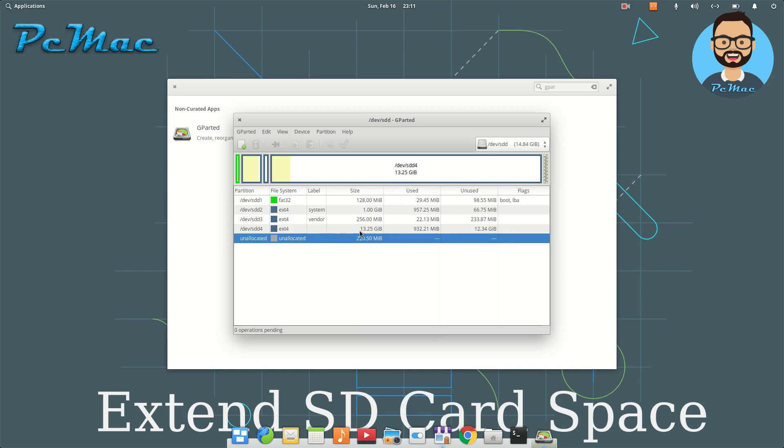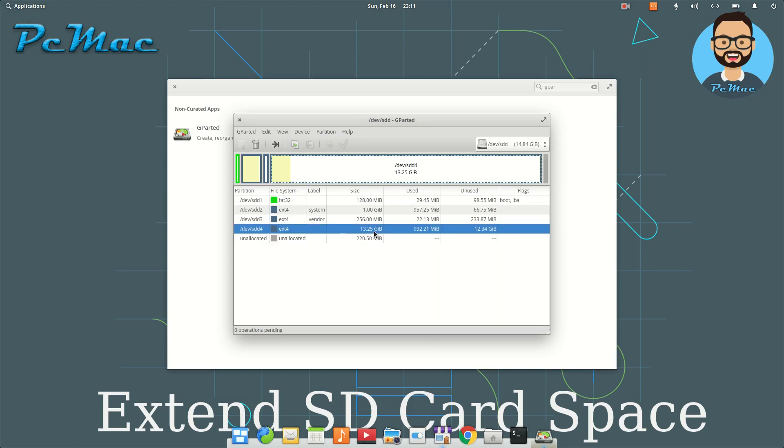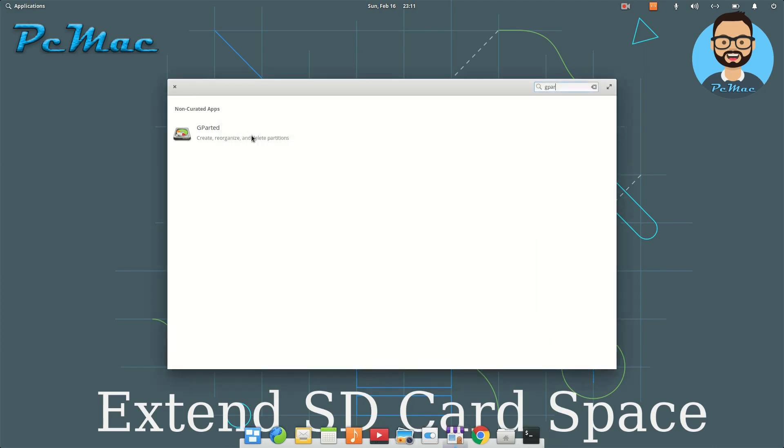Now we have 13.25GB space available on our SD card. Let's go ahead and close this.